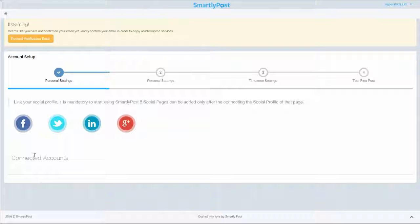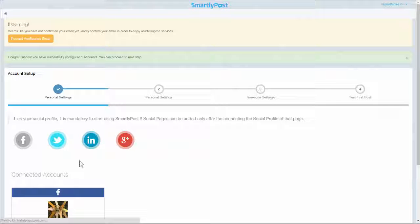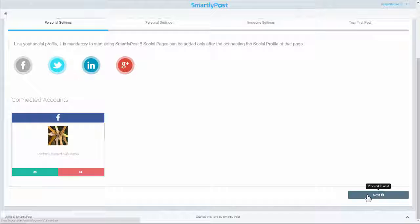Step 1: Connect one or more social profiles to your SmartlyPost account. After completing the sign-up process, you can also add business pages and groups.